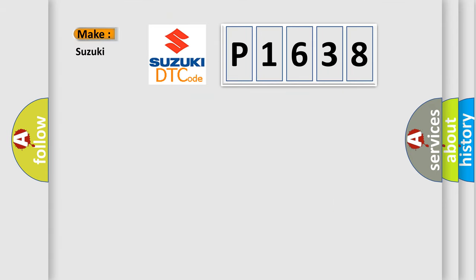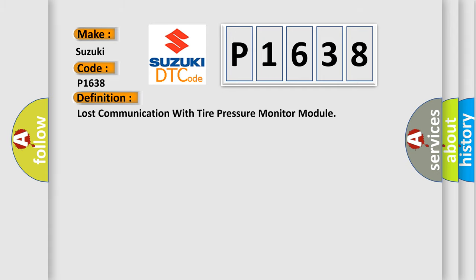So, what does the Diagnostic Trouble Code P1638 interpret specifically for Suzuki car manufacturers? The basic definition is Lost communication with tyre pressure monitor module.